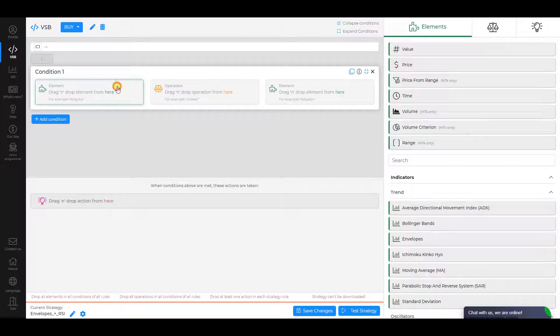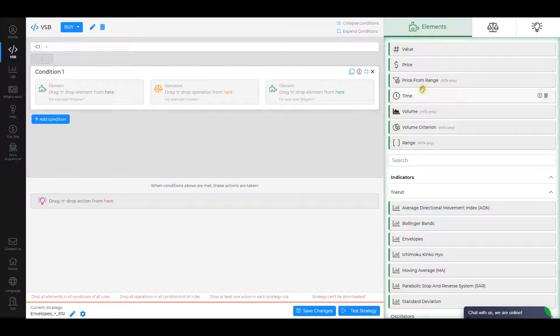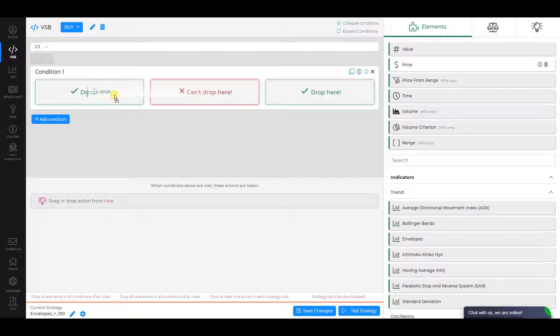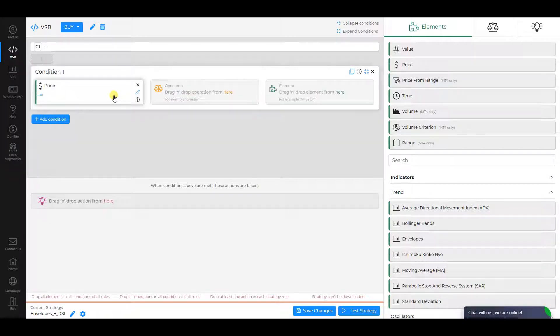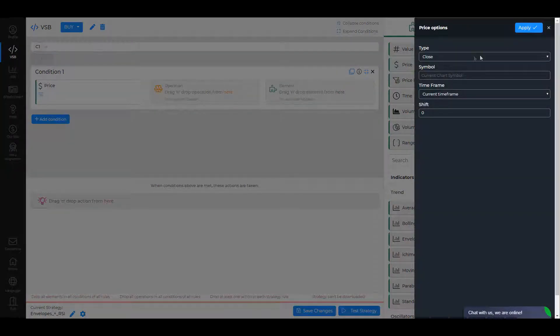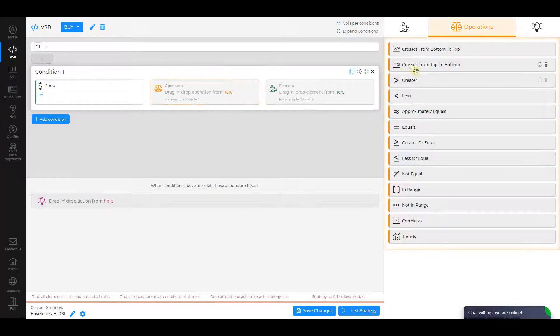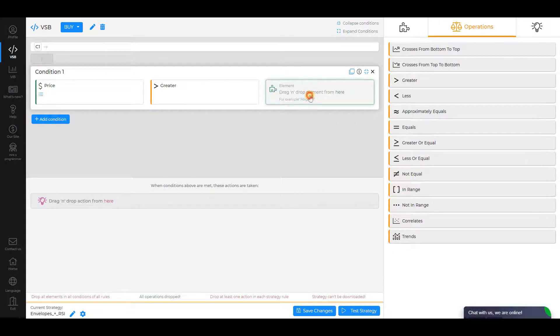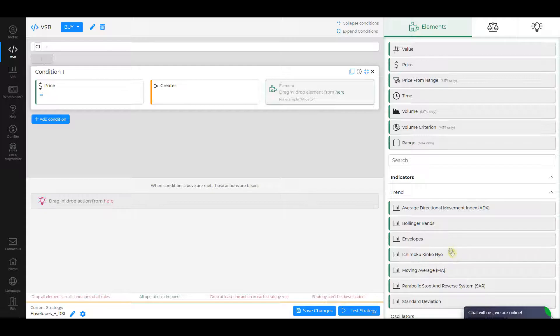Condition 1. Choose Price as the first element. Drag and drop it and check its settings. Select Greater as an operation and Envelopes as the second element.